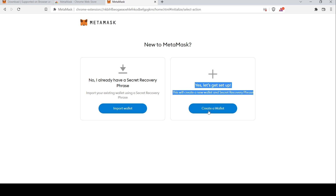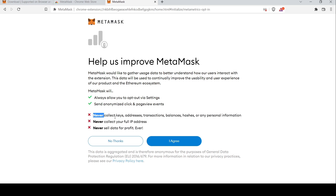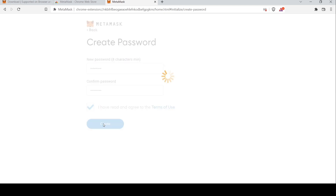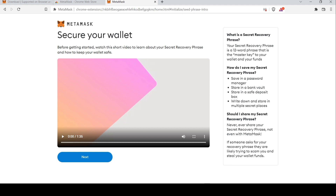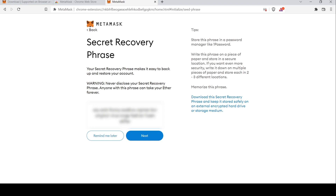This creates a new wallet for you and there are some basic conditions you have to agree to, so you will click 'I Agree'. Be sure to create a strong password. It will take you to an explanatory video which you can choose to watch or click Next. MetaMask gives you a secret recovery phrase which you should only write down with pen and paper.